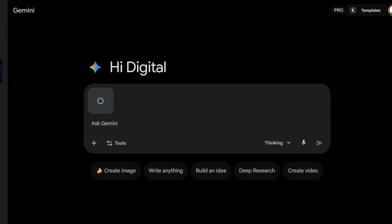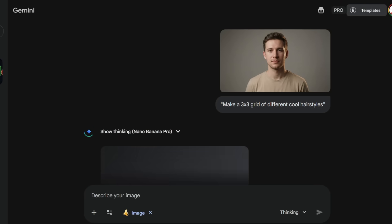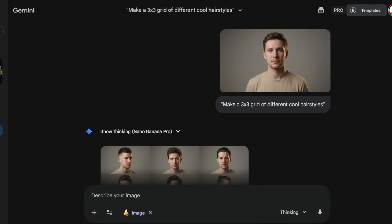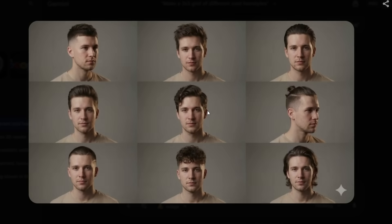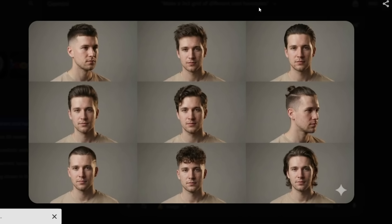If you upload your own photo into Nano Banana Pro, and use this prompt to generate a 3x3 grid of different cool hairstyles, you instantly get 9 unique hairstyle variations of yourself in one single image. Each version keeps your face, lighting, and proportions consistent, but the hairstyles change perfectly. It literally looks like a professional hairstyle concept board created in seconds.